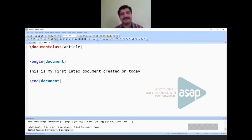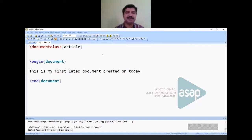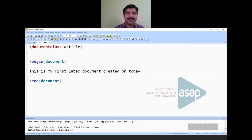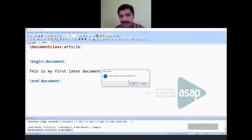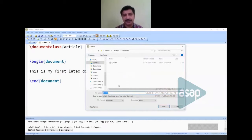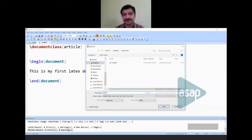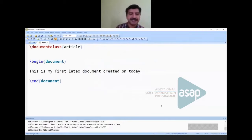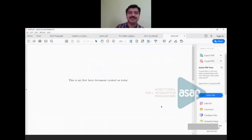When you run the document using the build-and-view button, it will ask you to save your file first. I'll save it as 'sam'. After compilation, you can see the output — a PDF displaying 'This is my first LaTeX document created on today.'